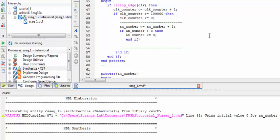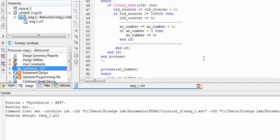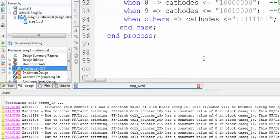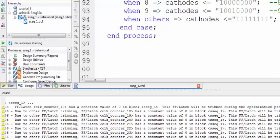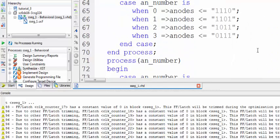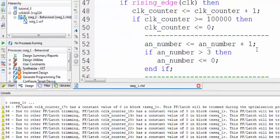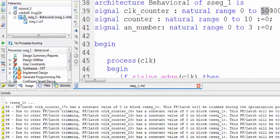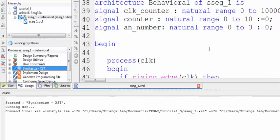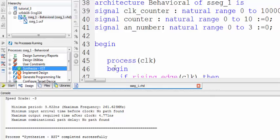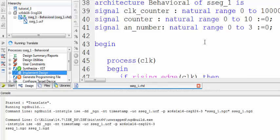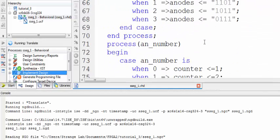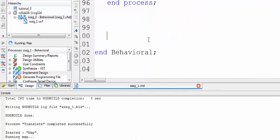Let's re-synthesize and see what happens now. It has a warning that the FF latch will be trimmed during the optimization process. This is because the clock counter from 17 upward is having a constant value of 0, because we are changing the clock counter from 500 millisecond to just 1 millisecond. All we need to do is change this value. If everything goes correct it will be green like this, and it is green now. So let's re-implement the design, and when you generate a programming file you're ready to dump this code in your FPGA and see what happens.